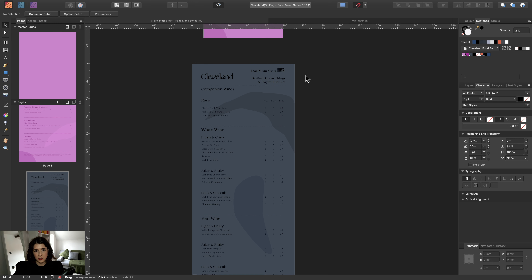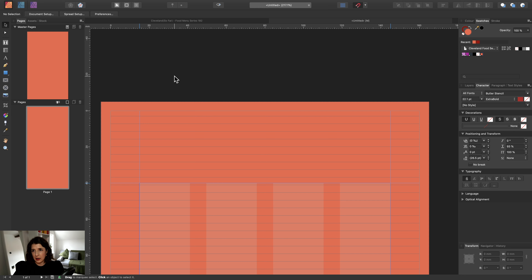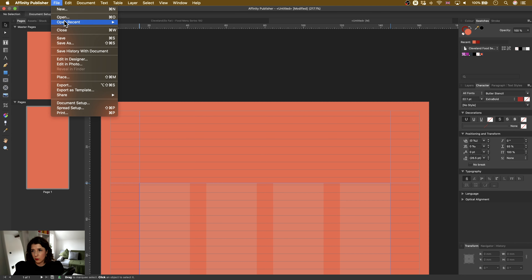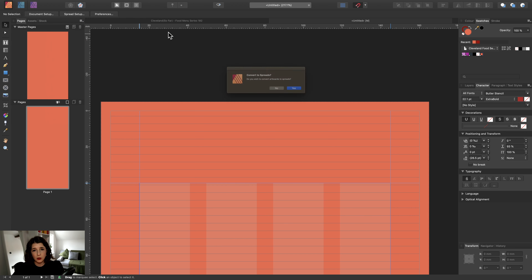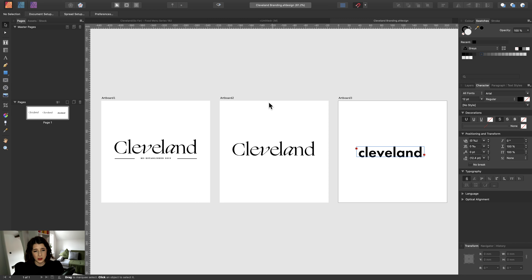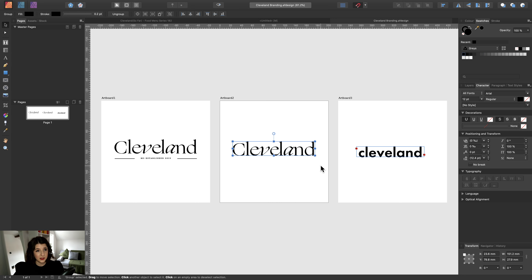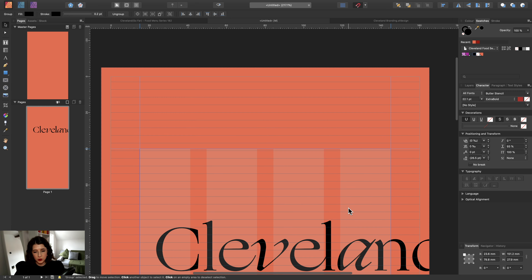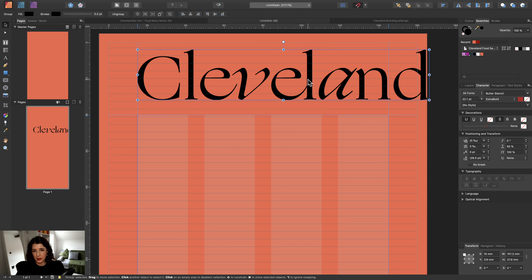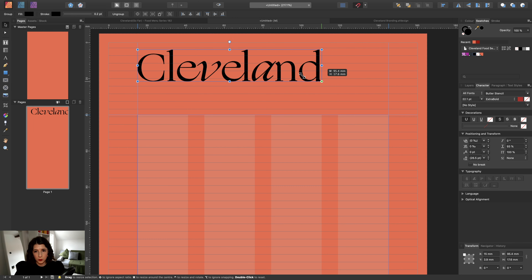In Affinity Publisher you can actually bring in Affinity Designer files — and also Photo app files — because it's a shared file format you can transfer between them. I can just click and drag straight from the Affinity Designer document straight into my new design and copy and paste it. We'll move the branding up into position.